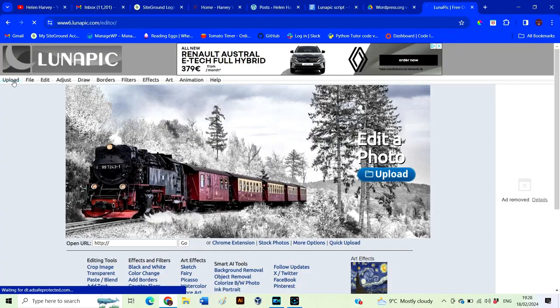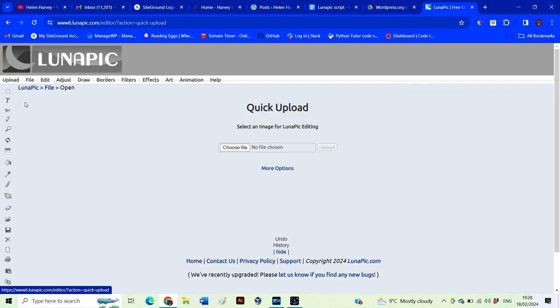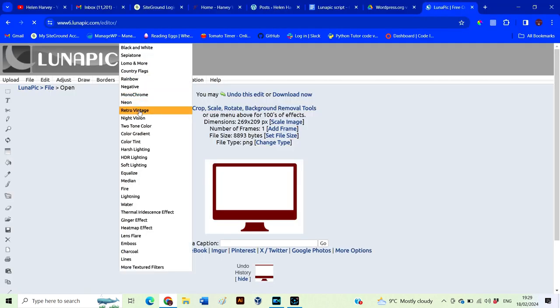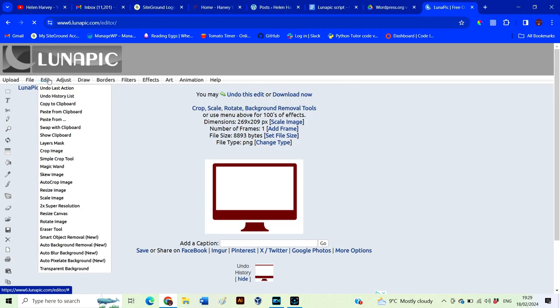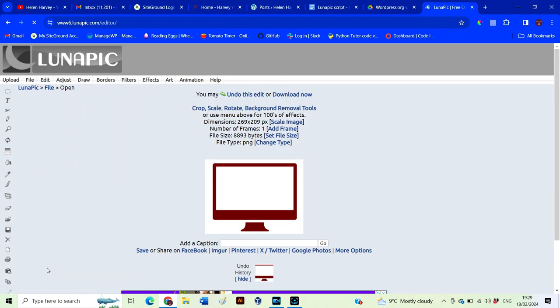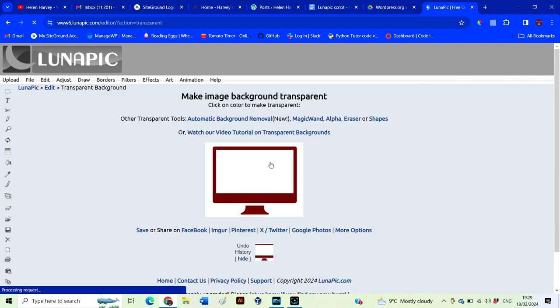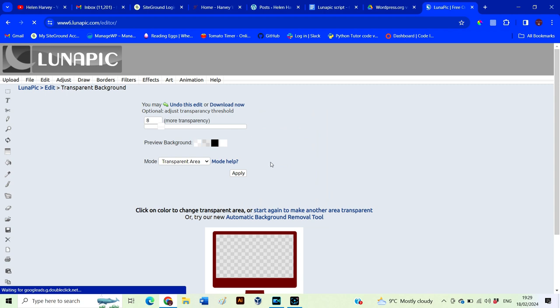The first step is to upload your image into Lunapick. Simply click on the upload button and select the image you want to edit from your computer. Once the image is loaded, you'll see it displayed on the Lunapick interface. Making the background transparent is super simple — all you need to do is head over to the edit menu and select transparent background.